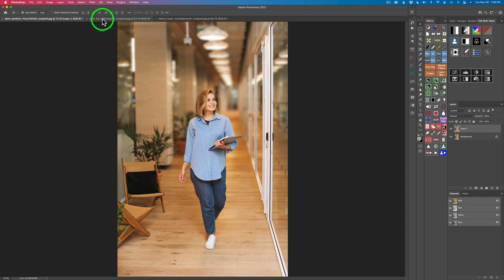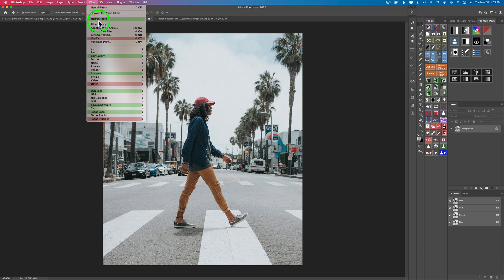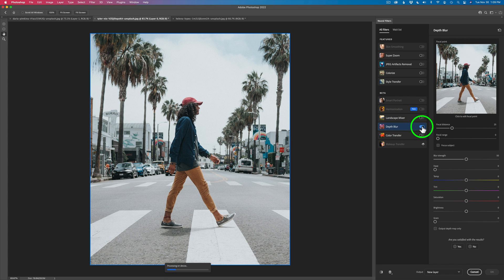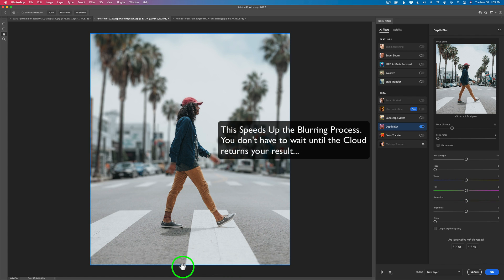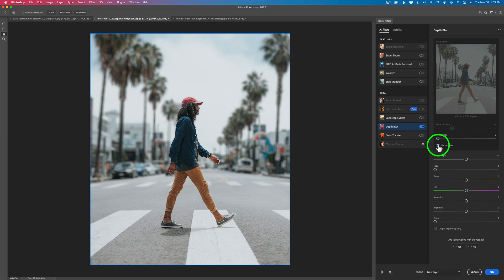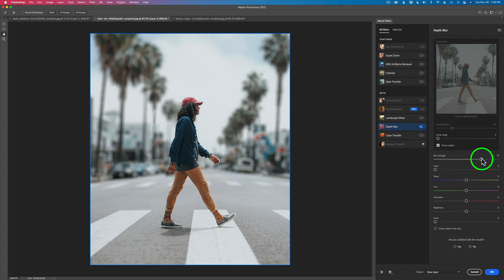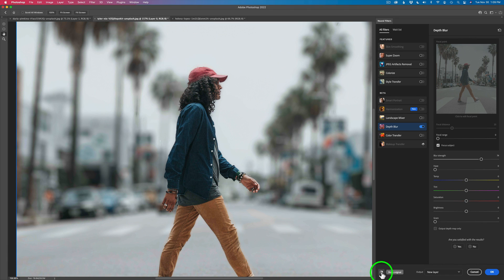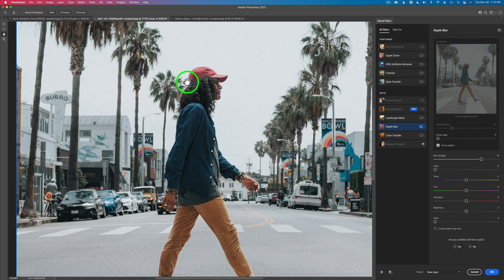Now let's move on to our next image. Let's go back to Filter, Neural Filters, and click on Depth Blur. You notice it says 'processing on device' — that's something new. Let me go ahead and click Focus Subject. As you can see, it's done a really nice job. Let's give it more blur strength to really blur out that background. I highly recommend zooming into your images to make sure it's not missing anything. And here you can see before and after — it's missed a little piece of the subject's hair.